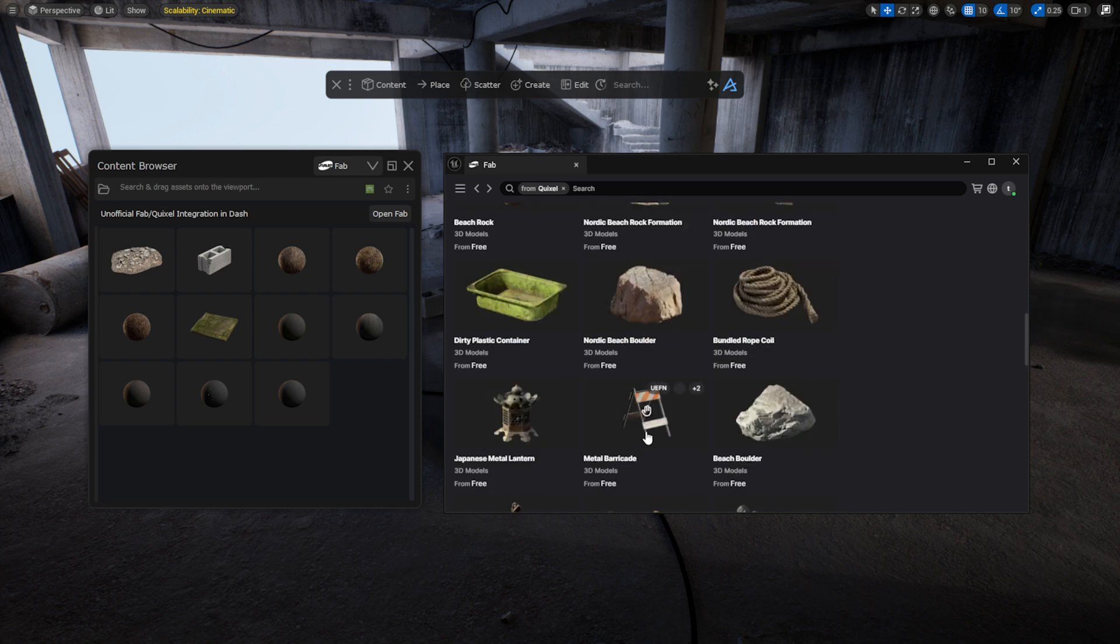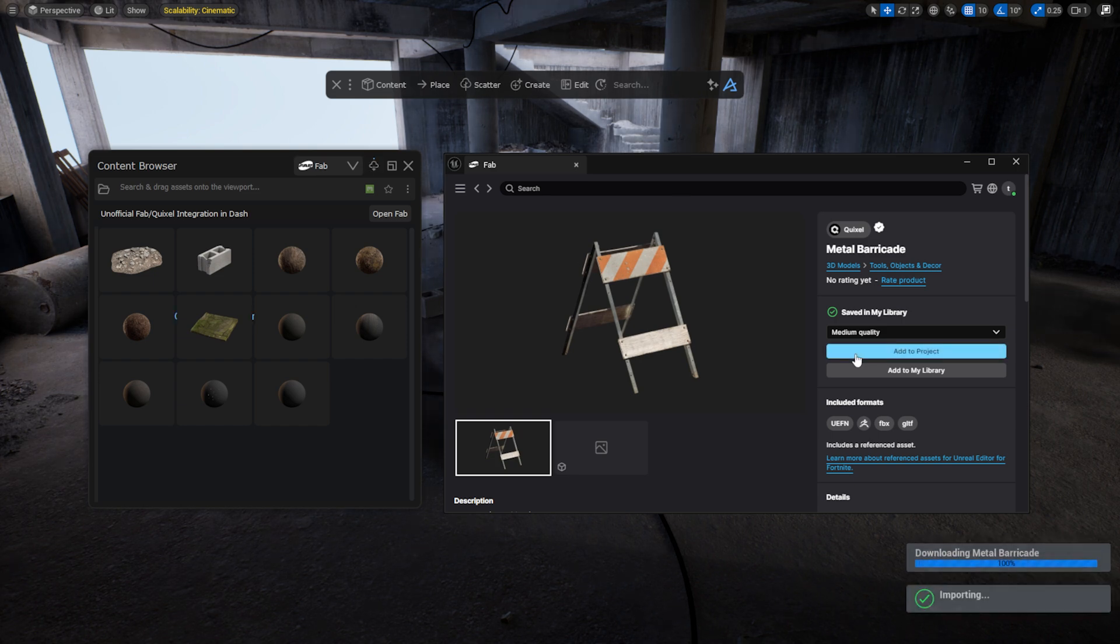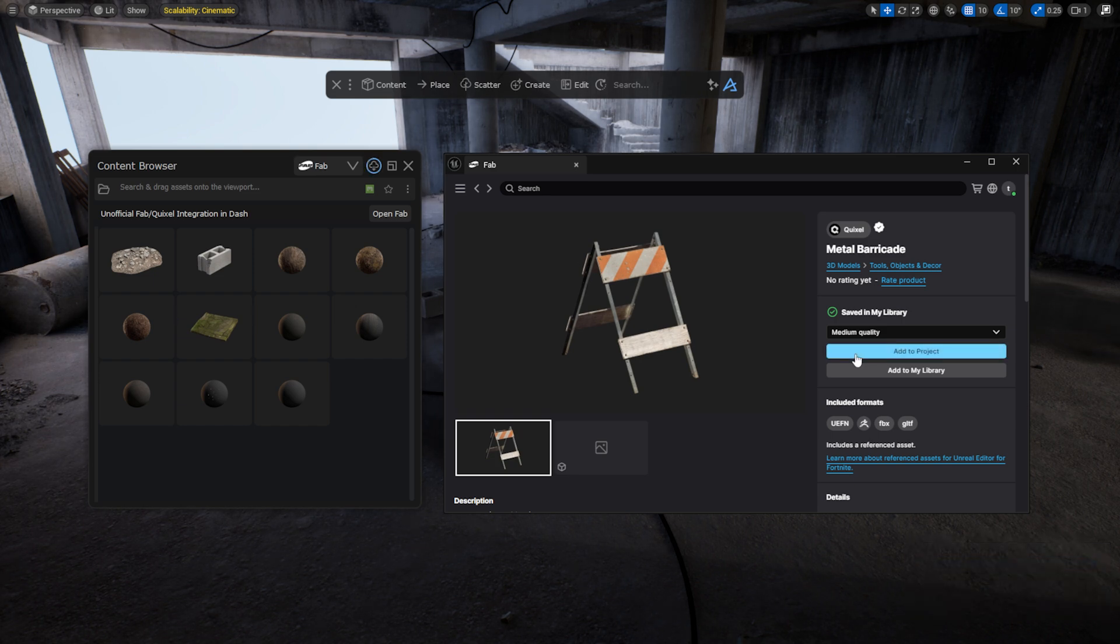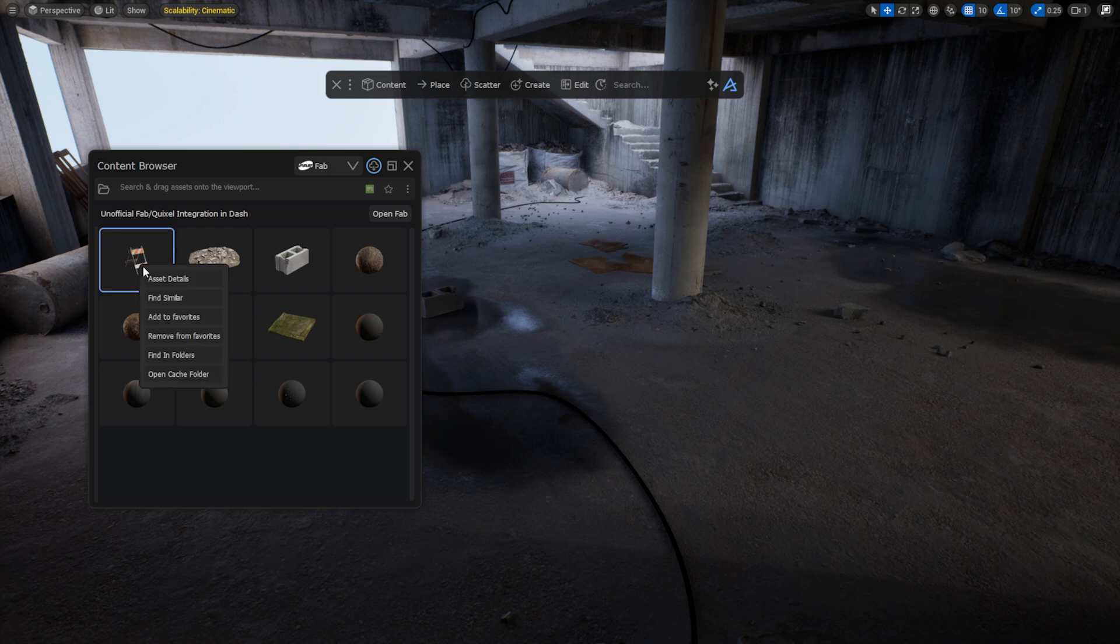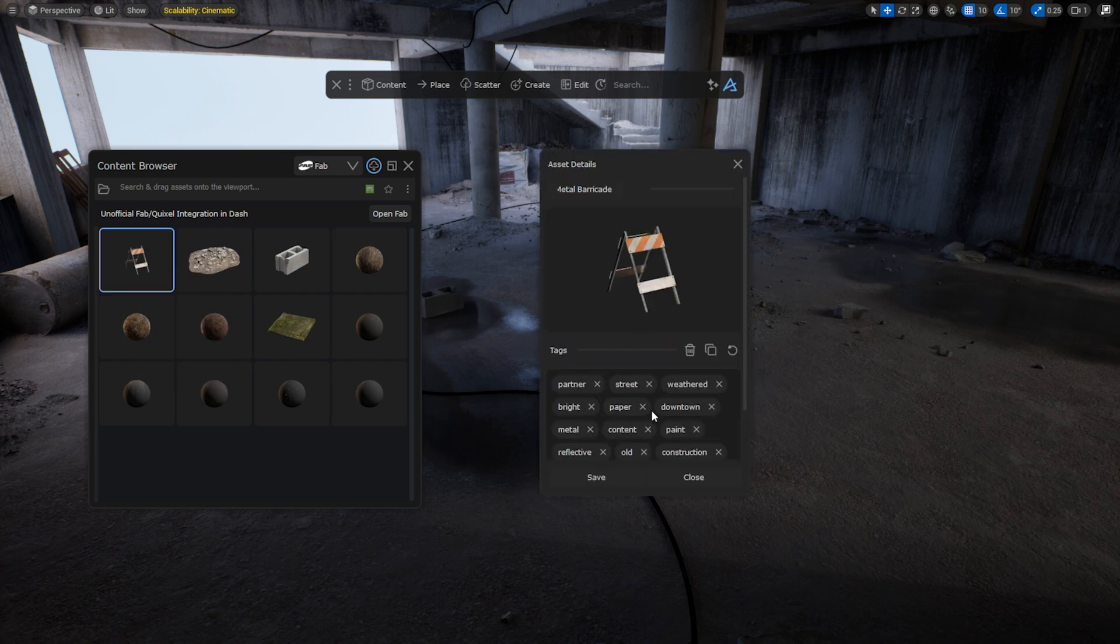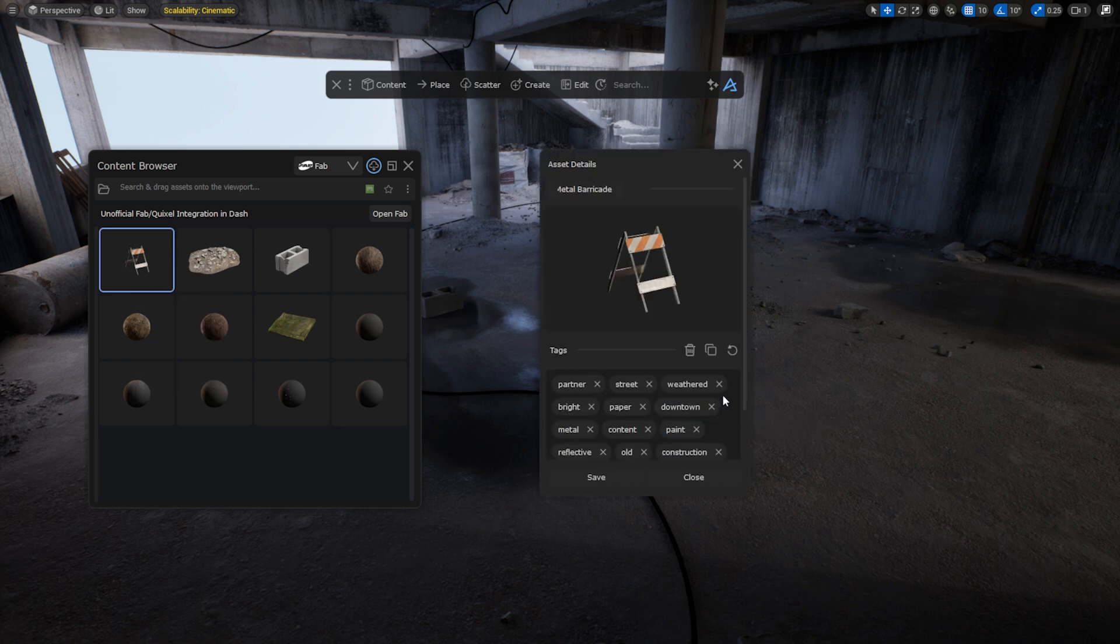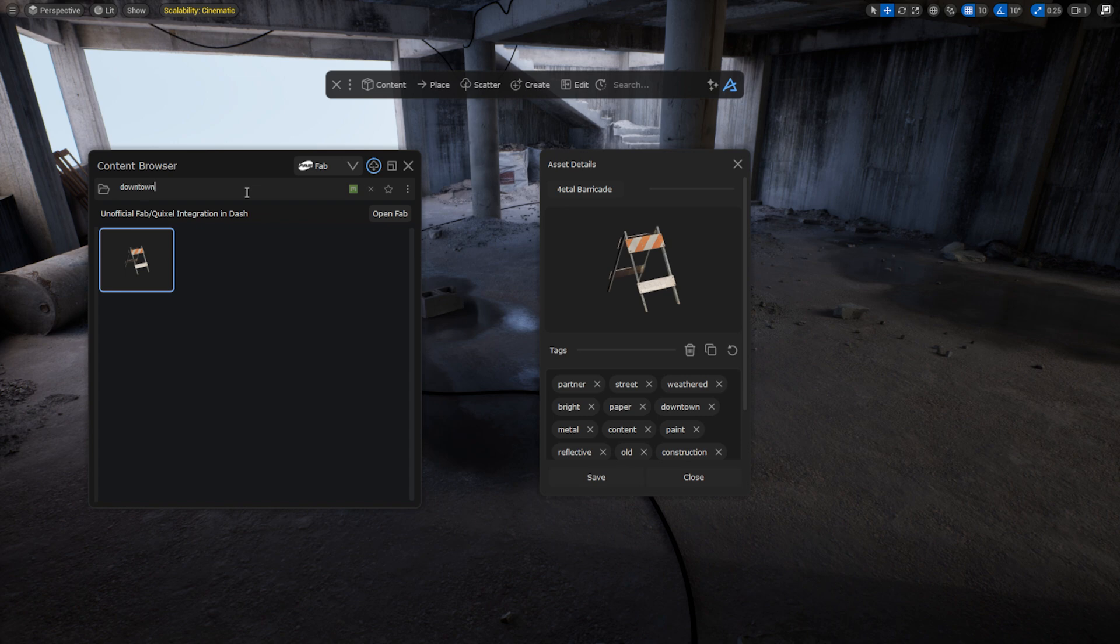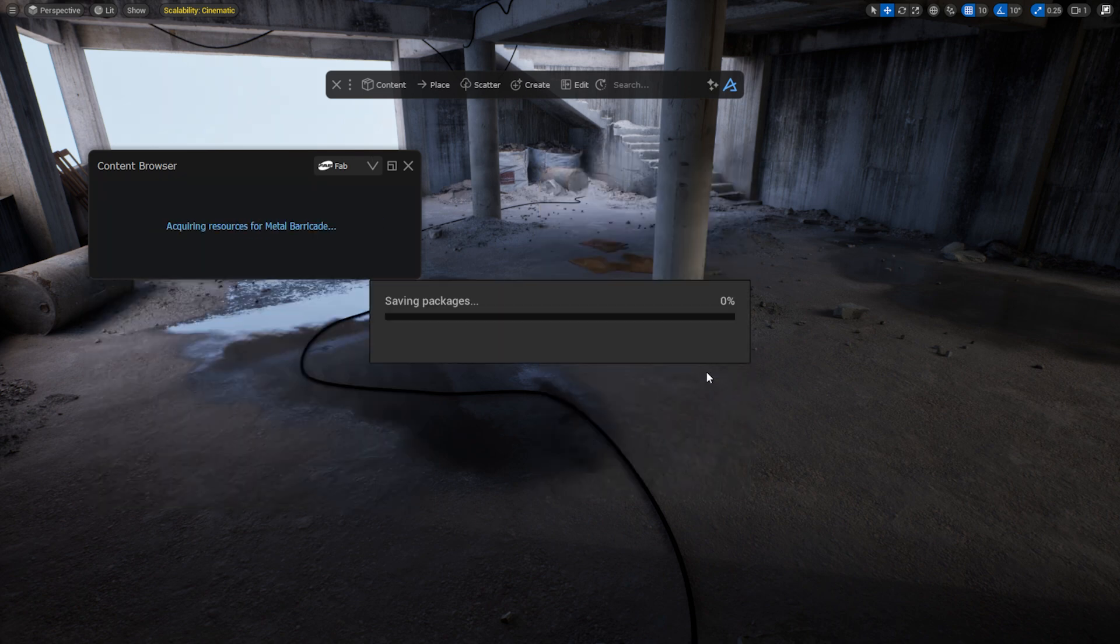Let's select an asset. This new feature supports Megascans assets as well as FBX and GLTF formats for most other free and paid assets. It immediately appears in the Dash Content Browser. As you can see, Dash can use the asset tags, making it much easier to search through your library. Simply drag and drop the asset into the scene.